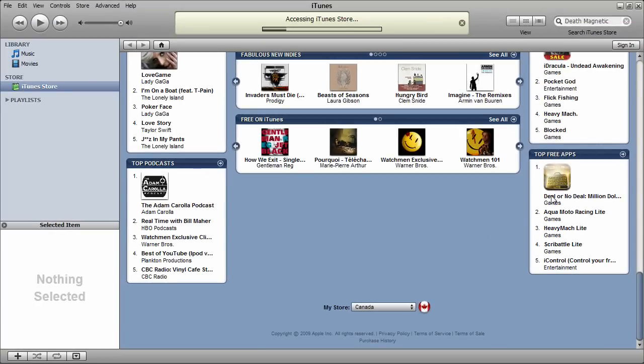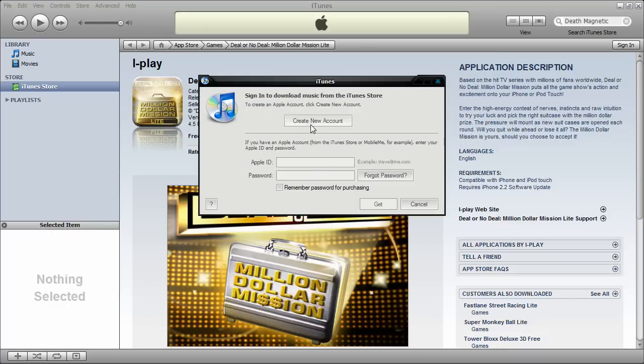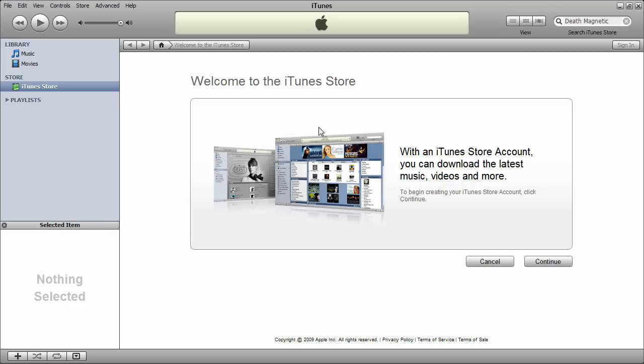These also require you to have an account. So it says price free, so get app. I don't have an account, so click create new account. Continue. Continue.